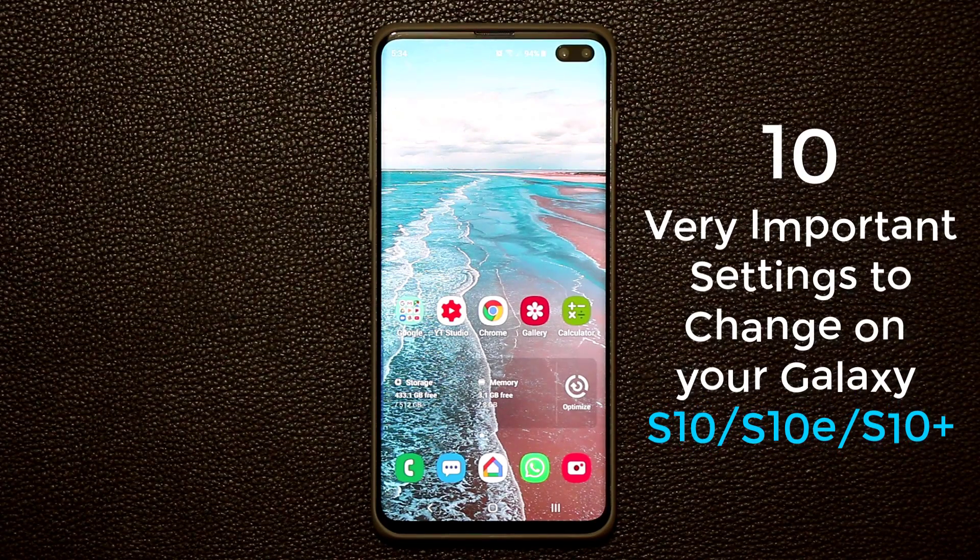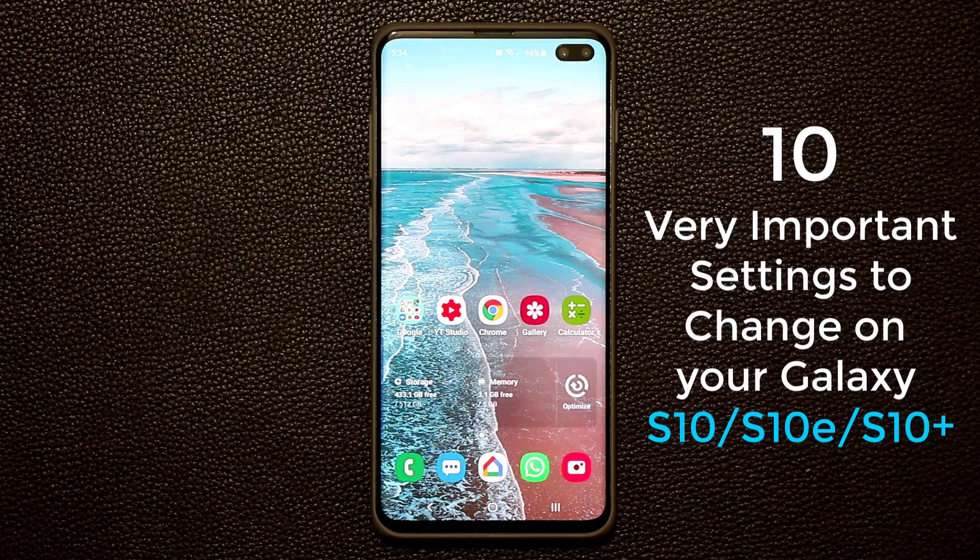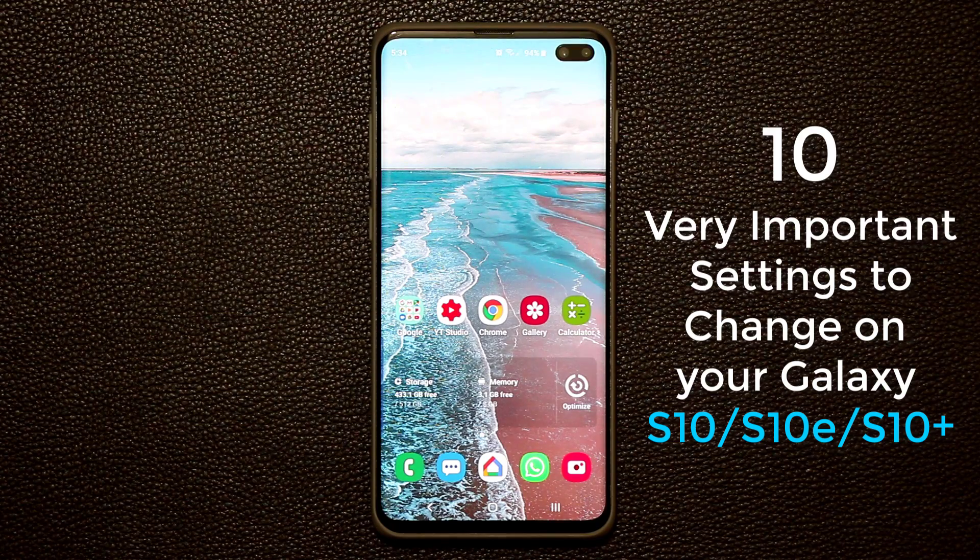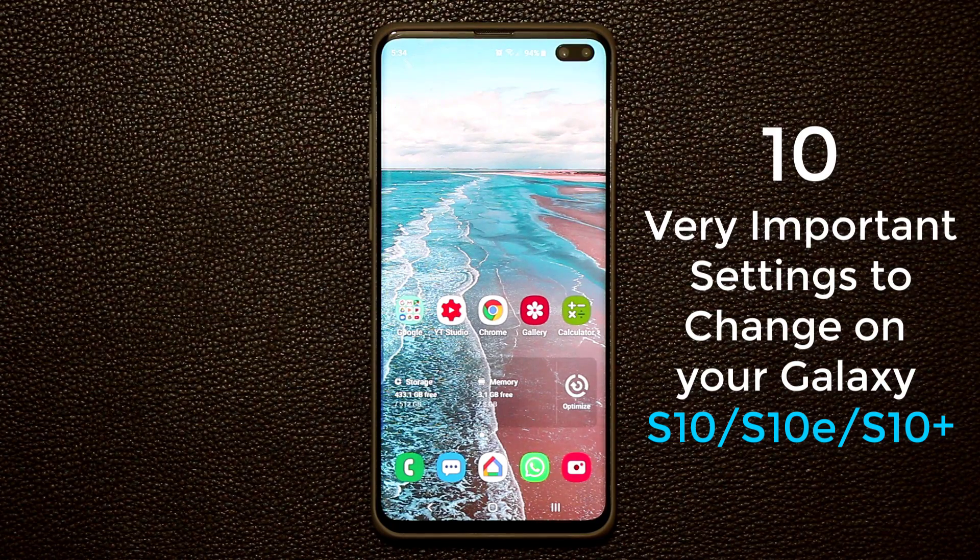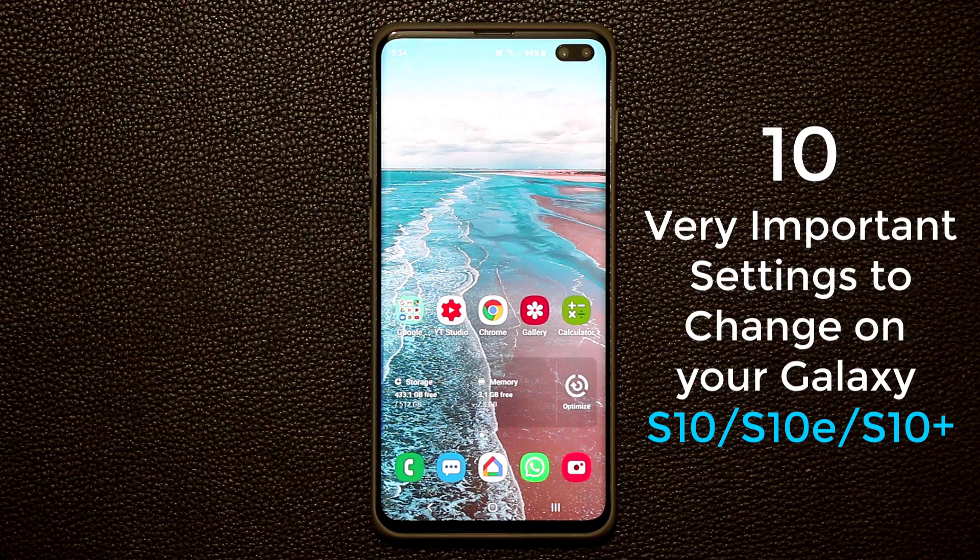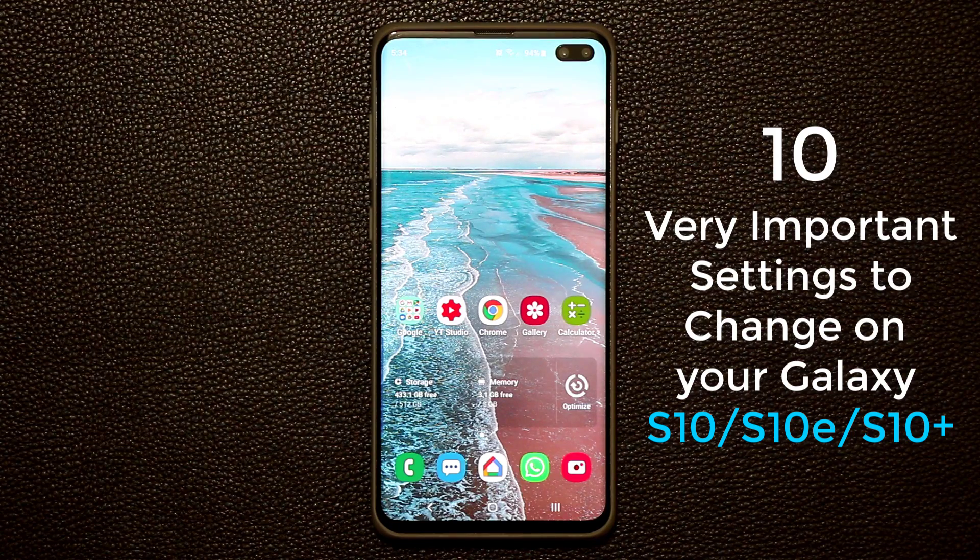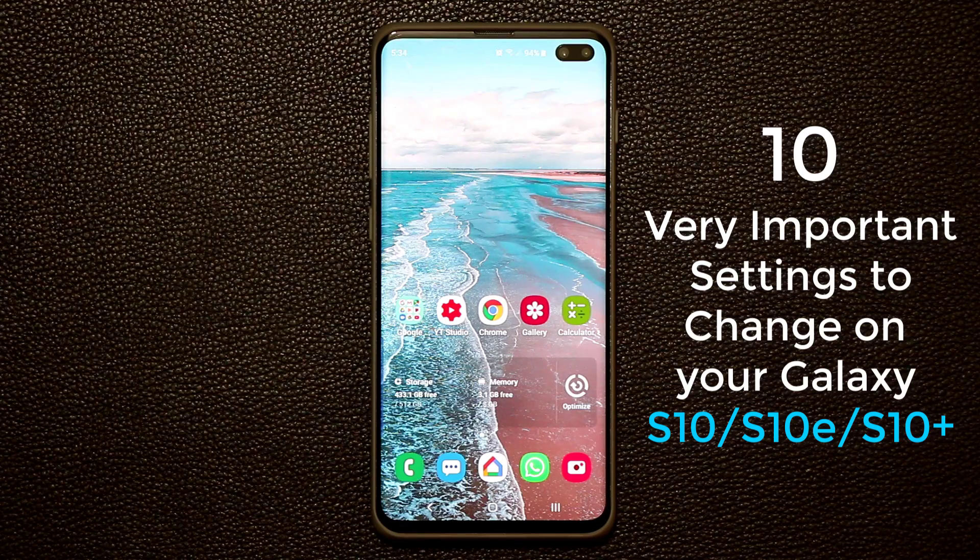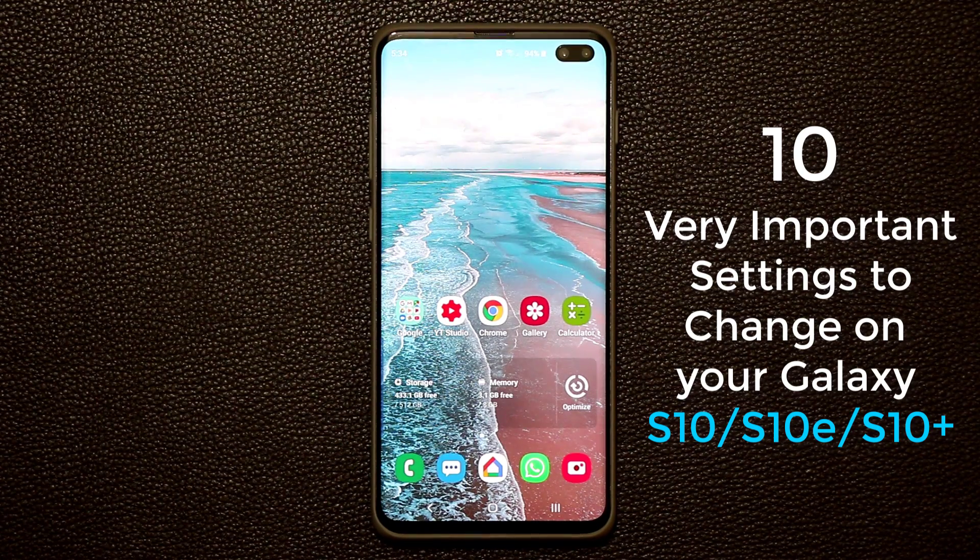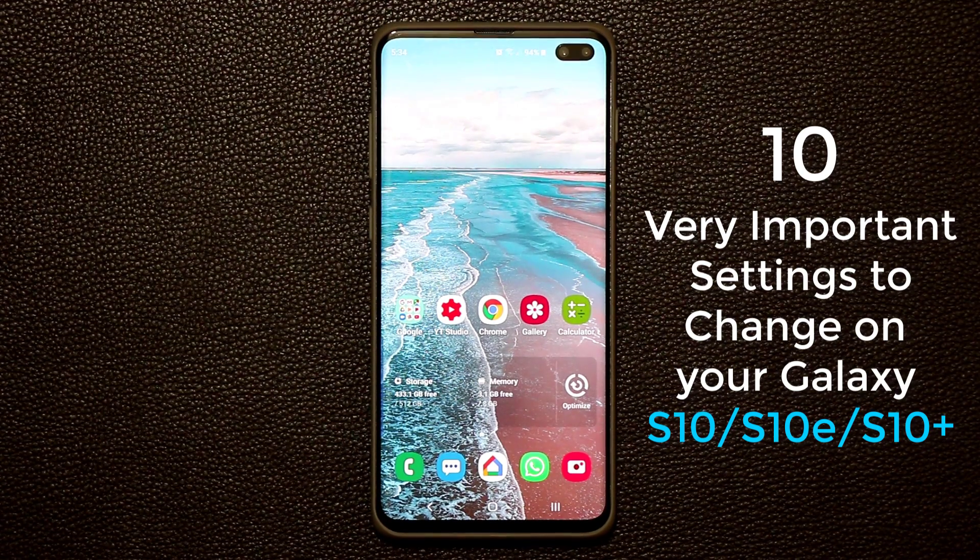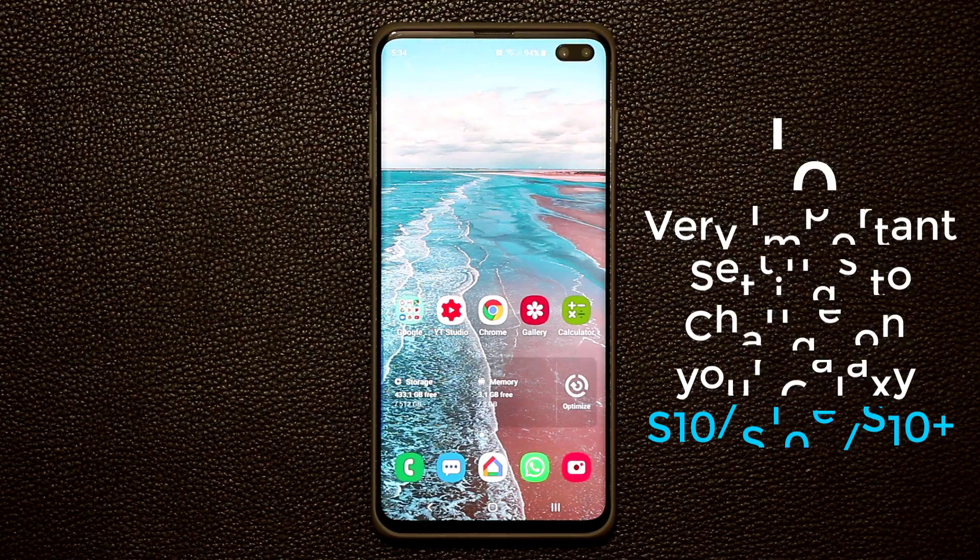Hey there, Sock here from SockyTech and in today's video I will share 10 very important settings that you need to change or tweak on your Samsung Galaxy S10. These settings will help you secure your phone, boost its performance and also help with time management. So let's dive in and discover right away.